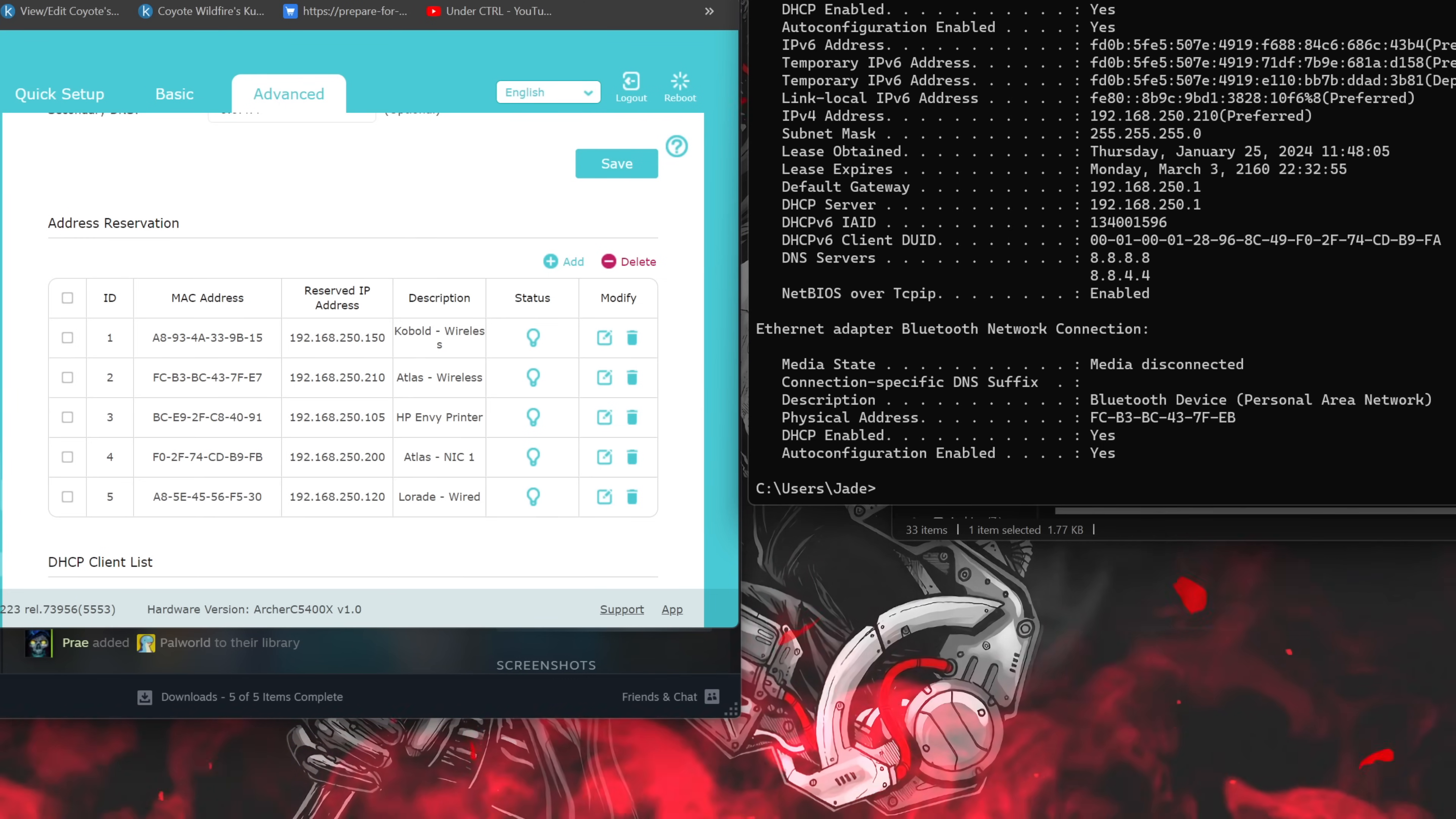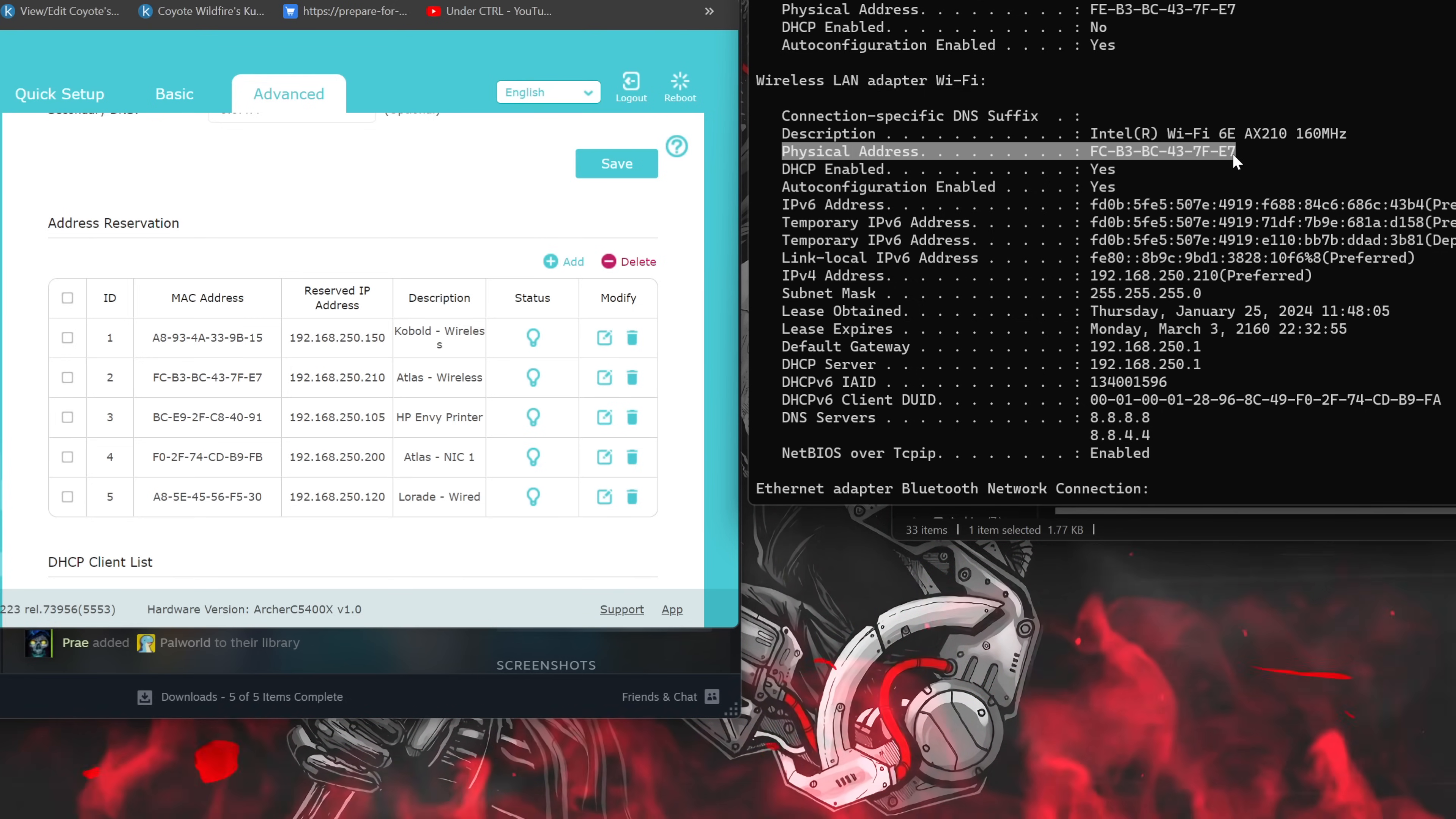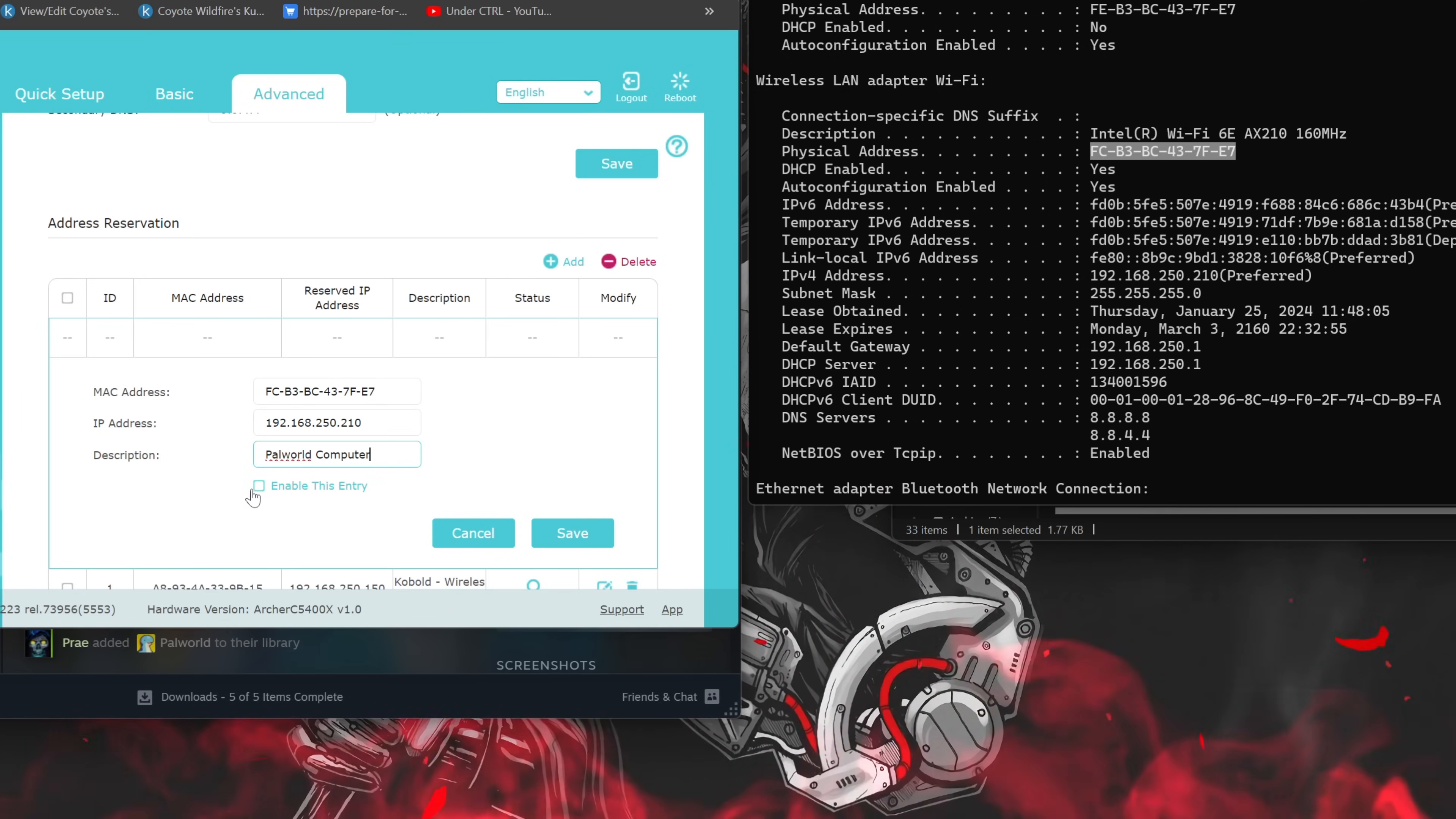This will give you a list of your network connections and any addresses associated. Any with media state of media disconnected can be ignored, we're only interested in the connection that has an IP address associated. Once you've located the connection with an address, you'll want to note the IPv4 address and the physical address. In this example, my private IP address is 192.168.250.210 and my MAC address is FC B3 BC 43 7F E7. You'll want to create an address reservation using the physical address and IP address in your DHCP server to ensure that your computer's private IP doesn't change.